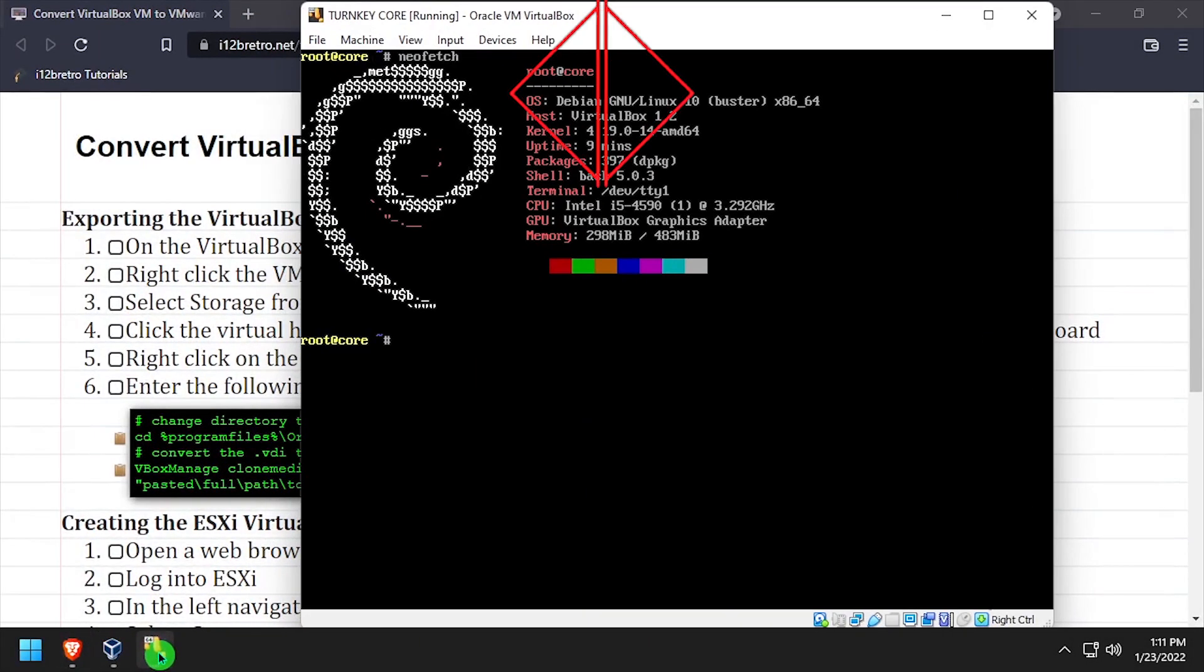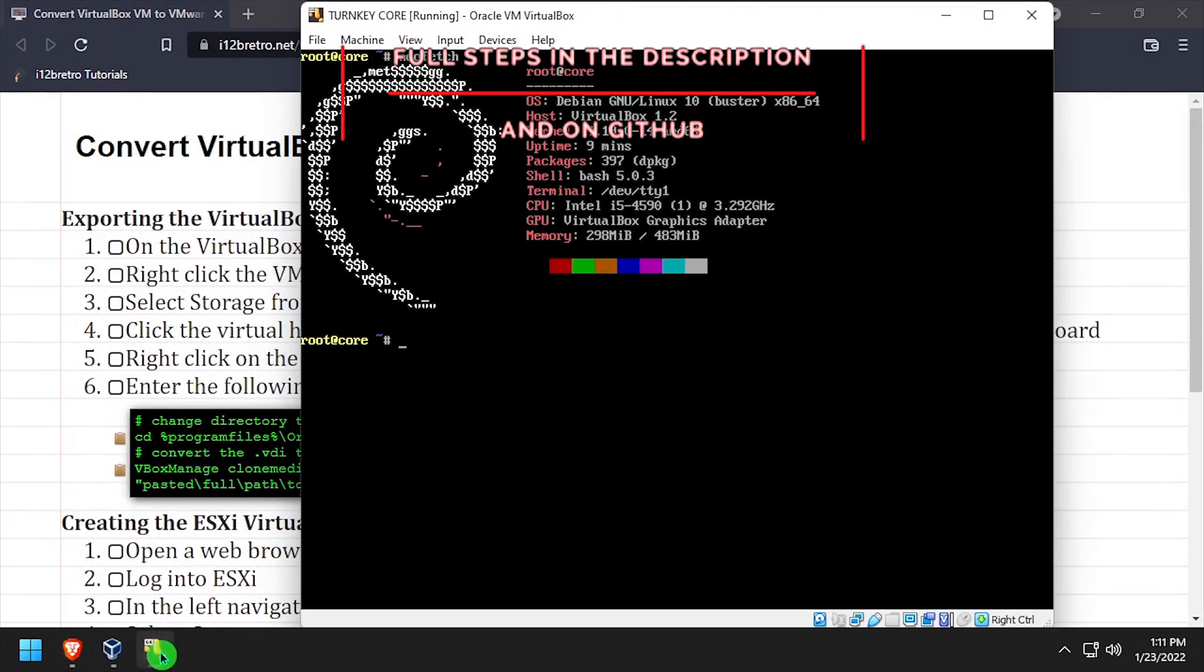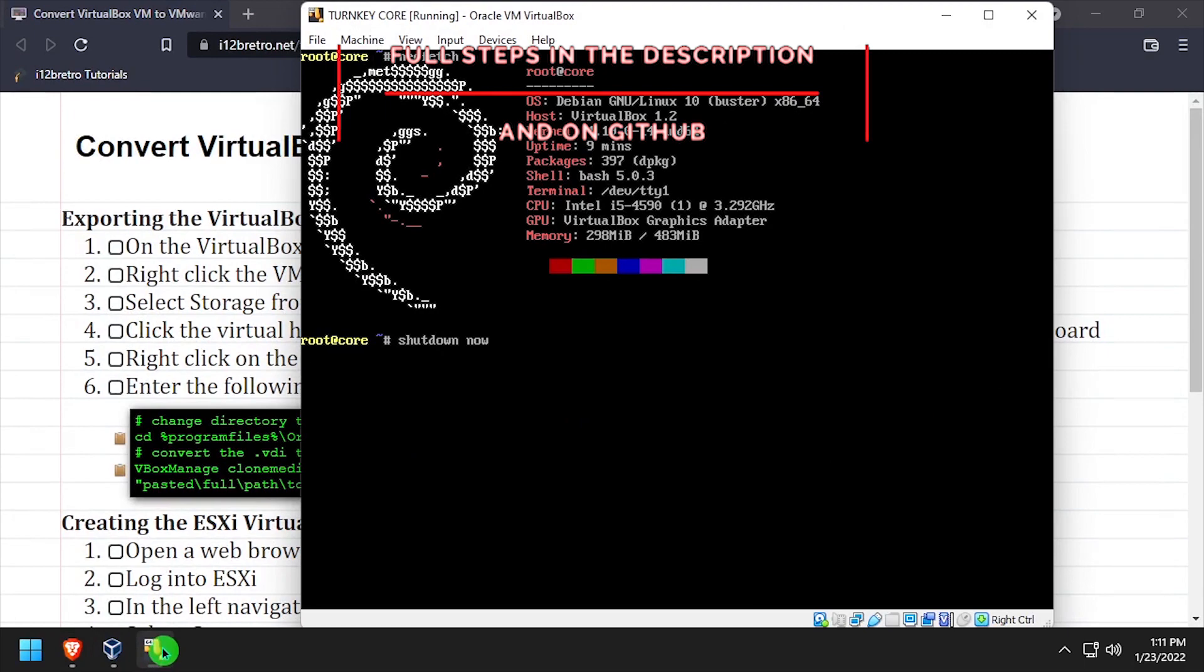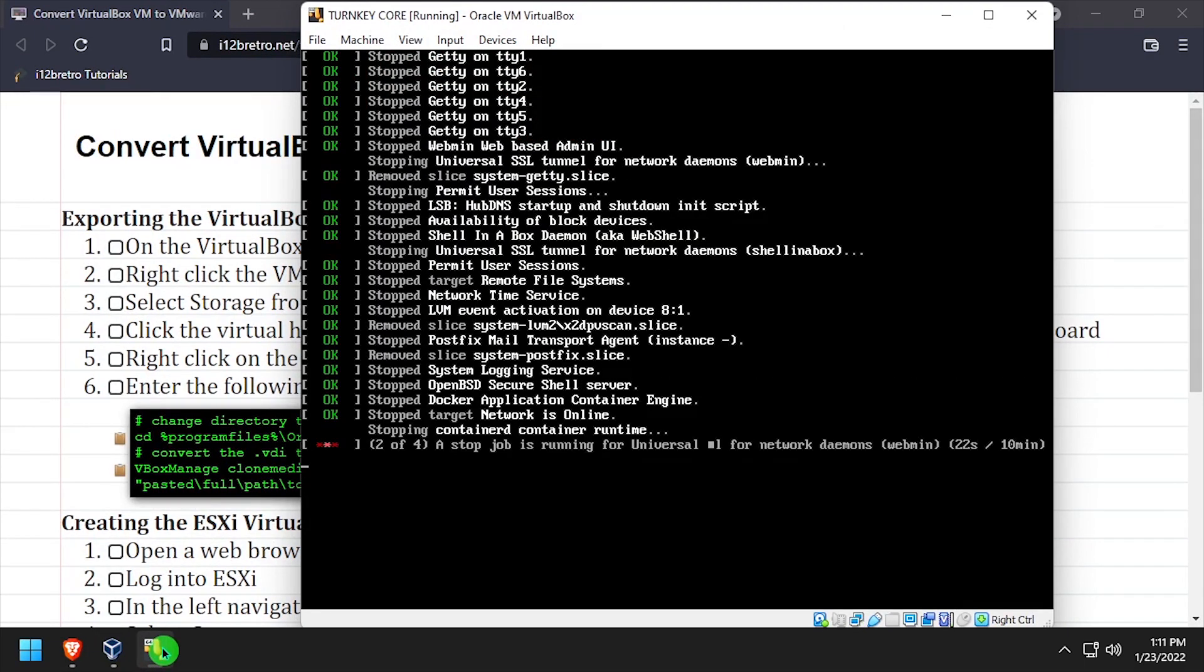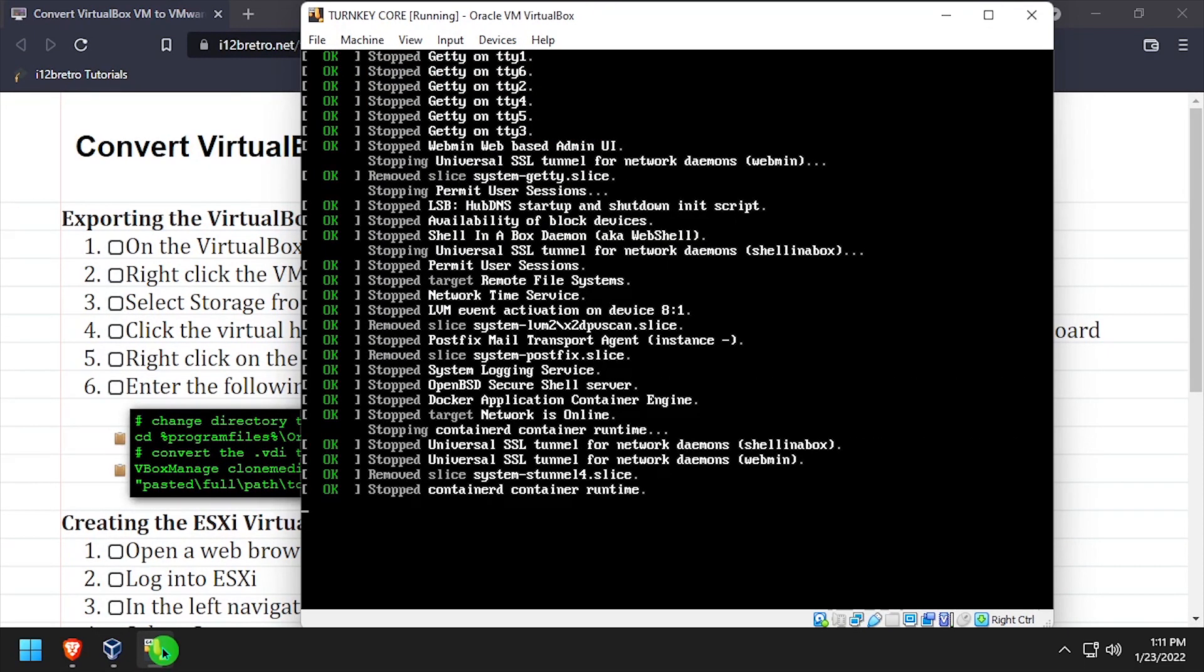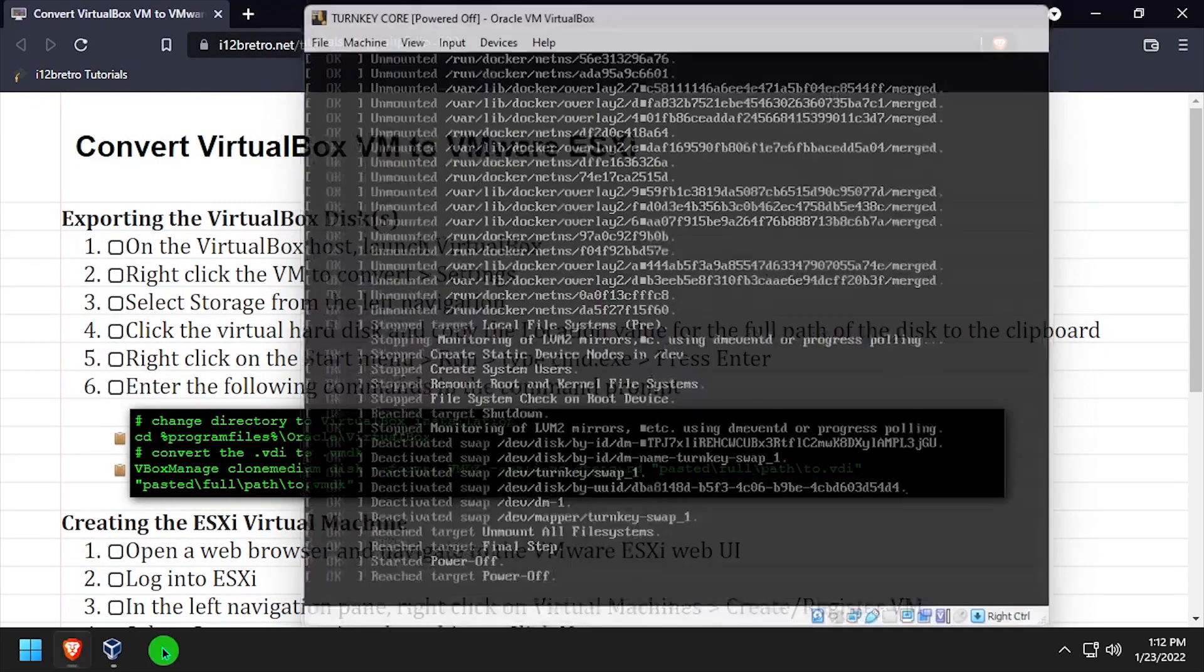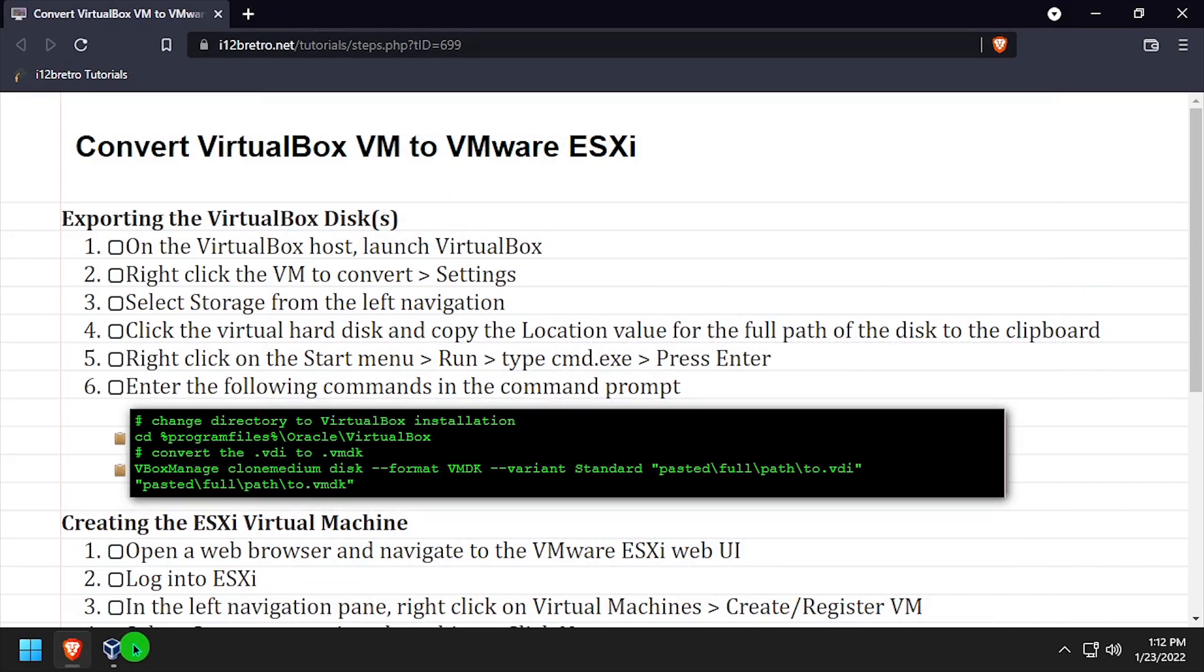Hey everybody, it's iWentToBeRetro. Today we'll be taking a look at migrating a VirtualBox VM to ESXi. The first thing we need to do is shut down the VirtualBox VM if it's running.